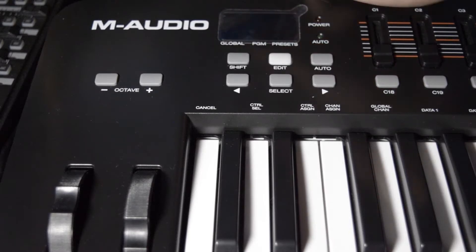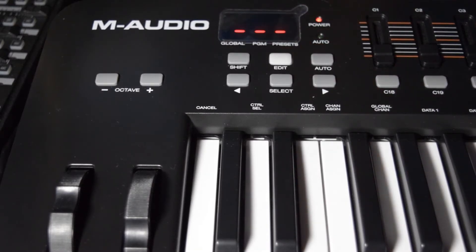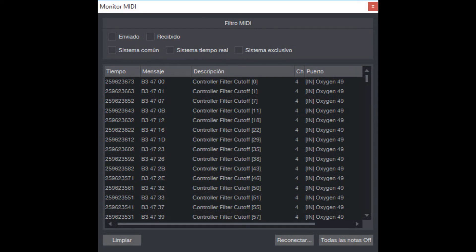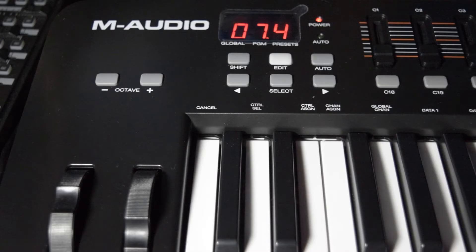Hi, today I'm going to show you how I set my Oxygen 49 M-Audio to work on Studio One 3.5. When I entered the MIDI monitor, I saw that when I moved the pitch bend wheel, the program recognized it as a filter cutoff. So that was the reason that the bend wheel didn't work.